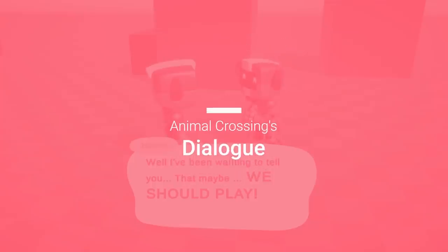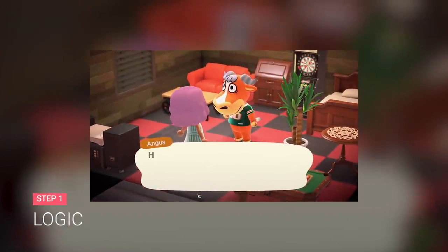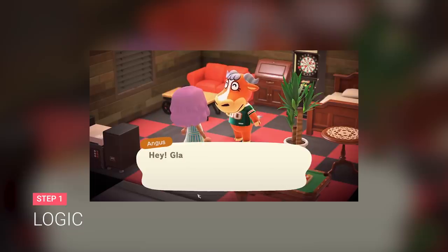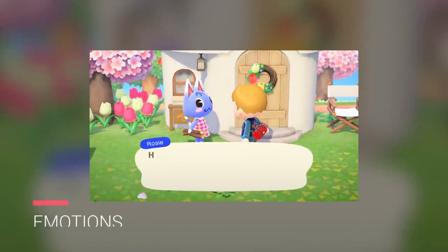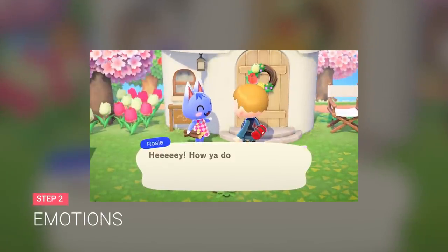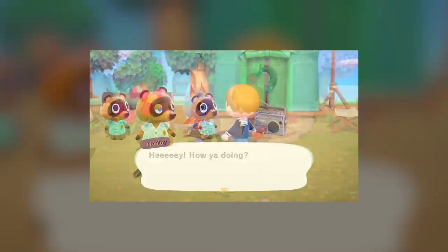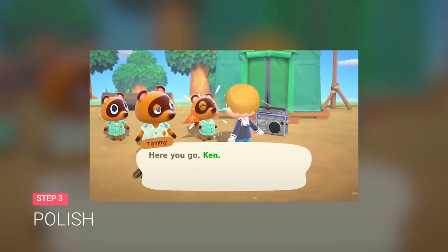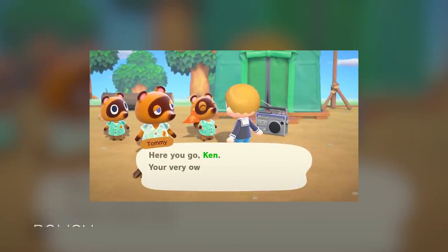So here are the steps I needed to follow for this recreation: figure out the best way to display the dialogue text, create a system to better express the villagers' emotions, and add some final animations, particles, and effects.